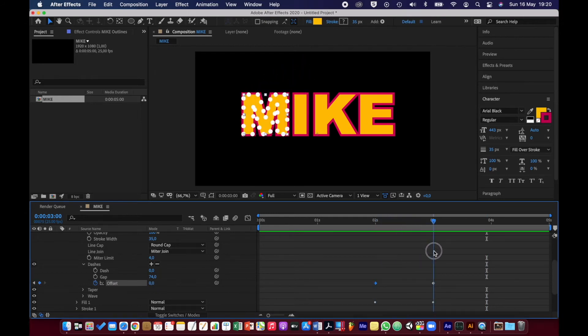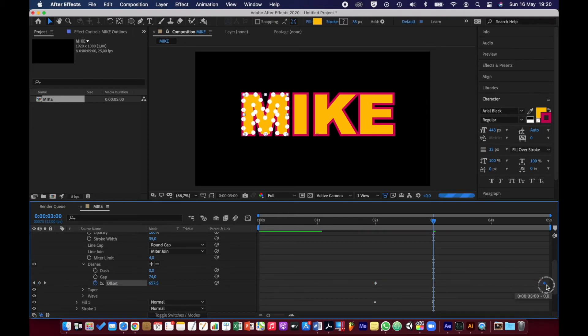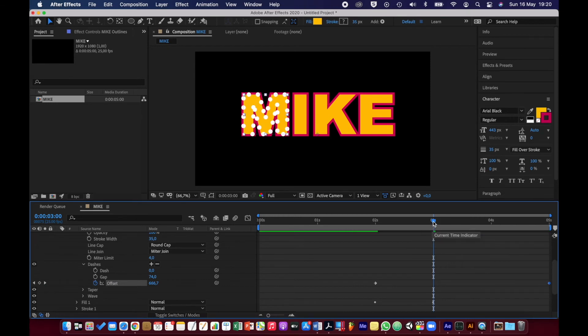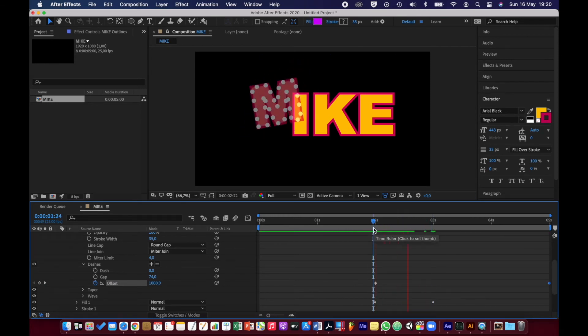Actually, I think the offset end keyframe at three seconds, I'm going to take all the way to the end, five seconds, so it continues to animate like that.